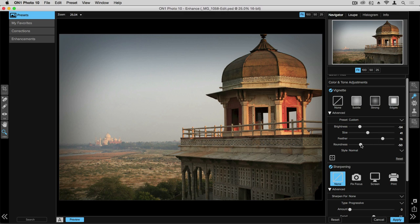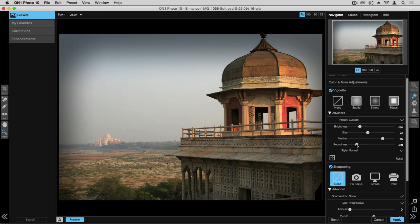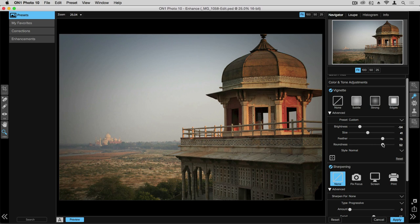And then we also have the roundness and this is the actual shape of the vignette. So as we move this over left it's going to create more of a box or a rectangle shape and as we move it over right it's going to round out into more of an oval shape.